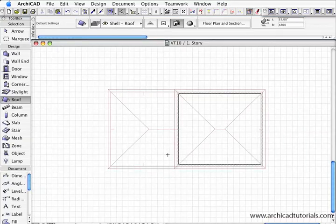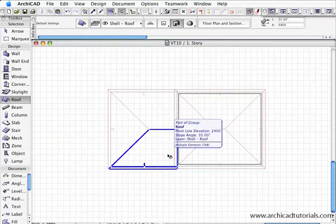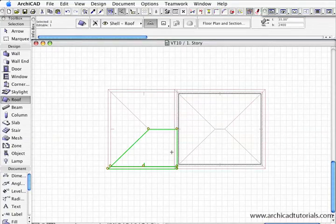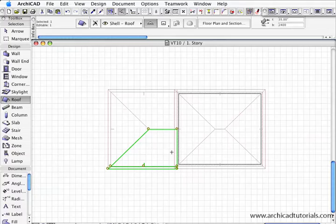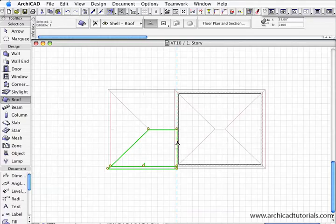First of all I'm going to grab this roof plane by holding the shift key down, left mouse clicking on it. While that roof is selected I go to the edge that I'm going to want to connect with the upper story.